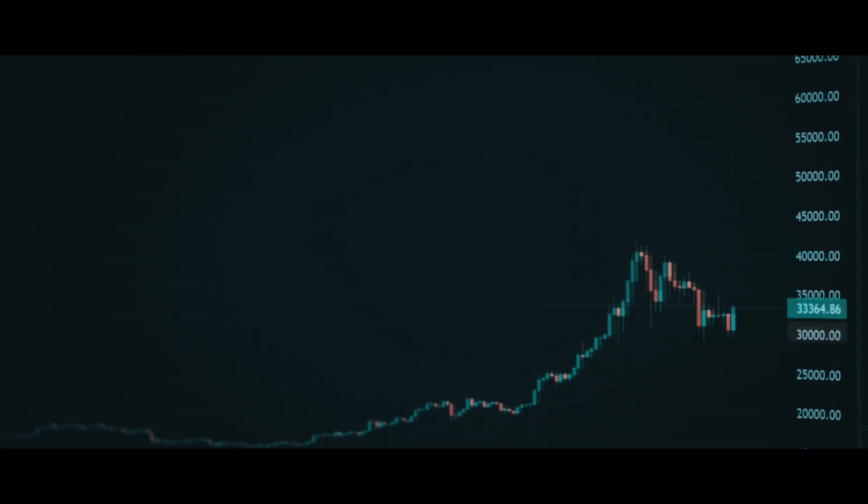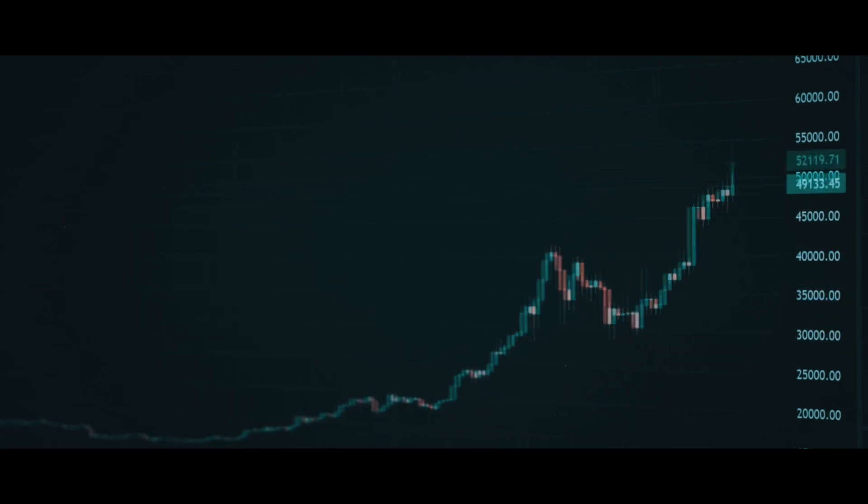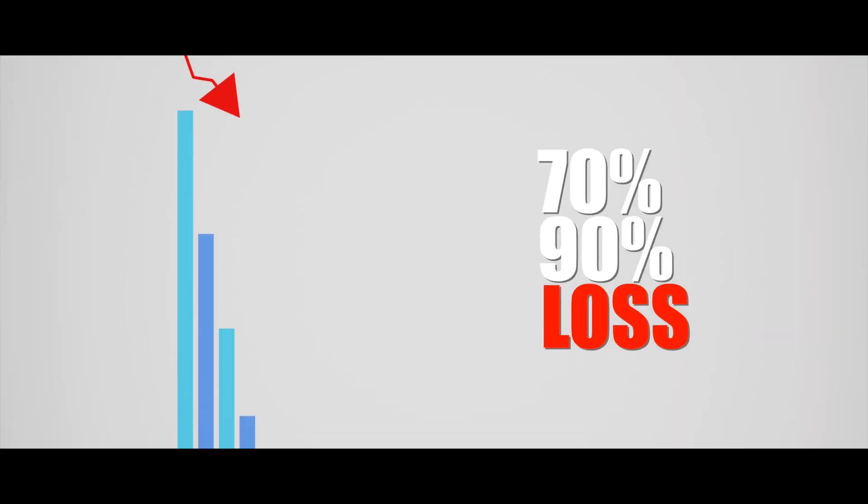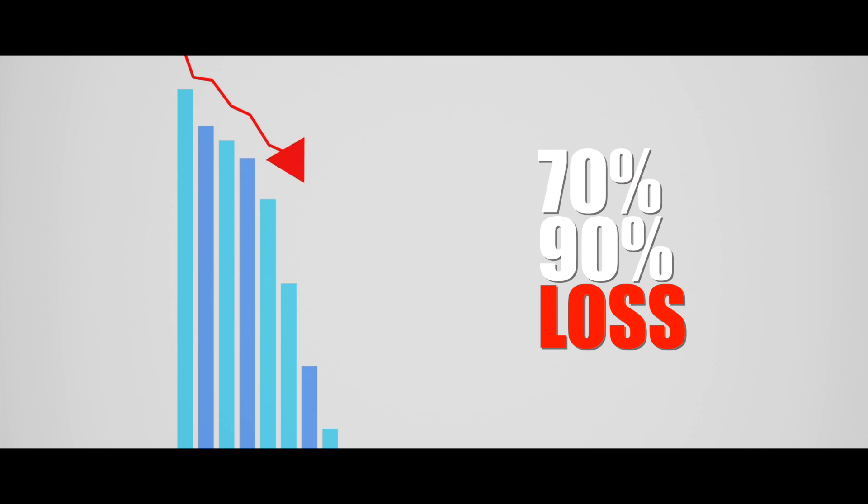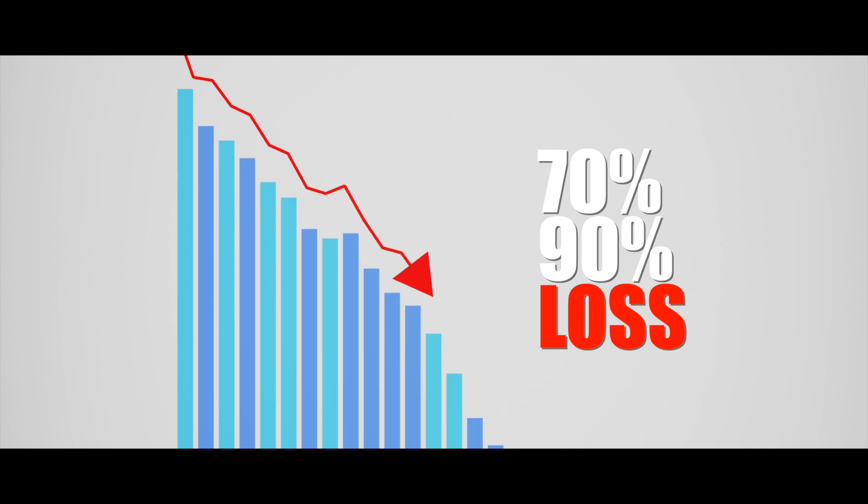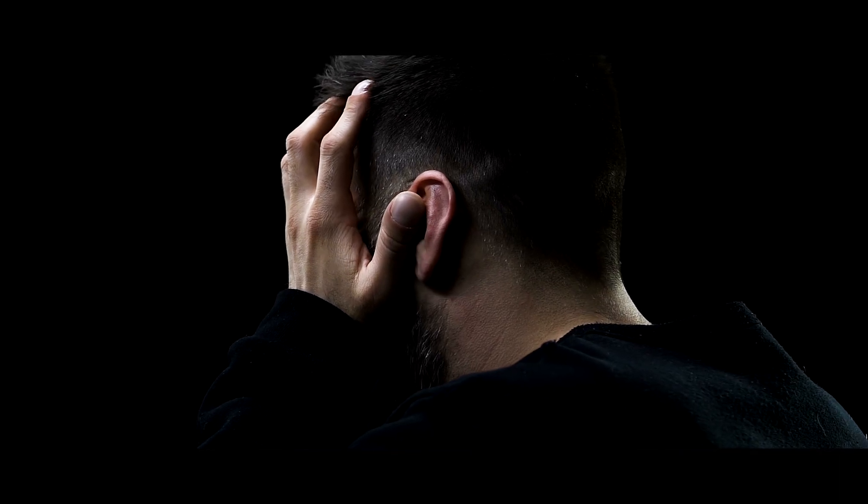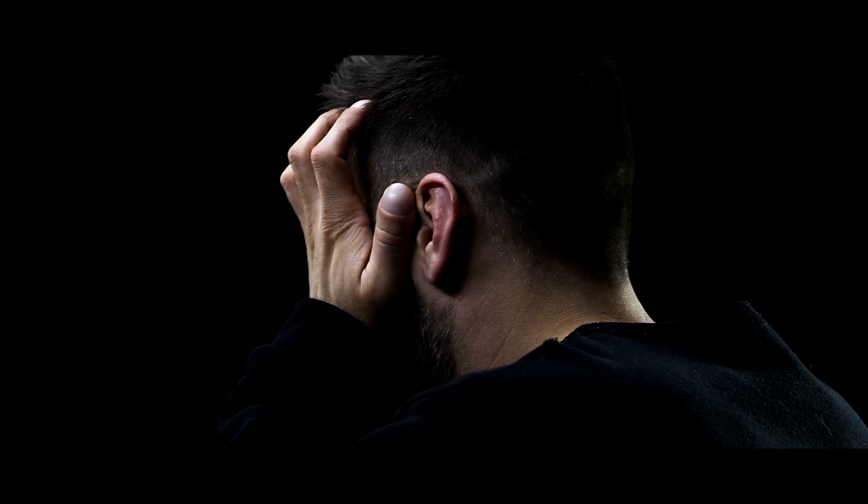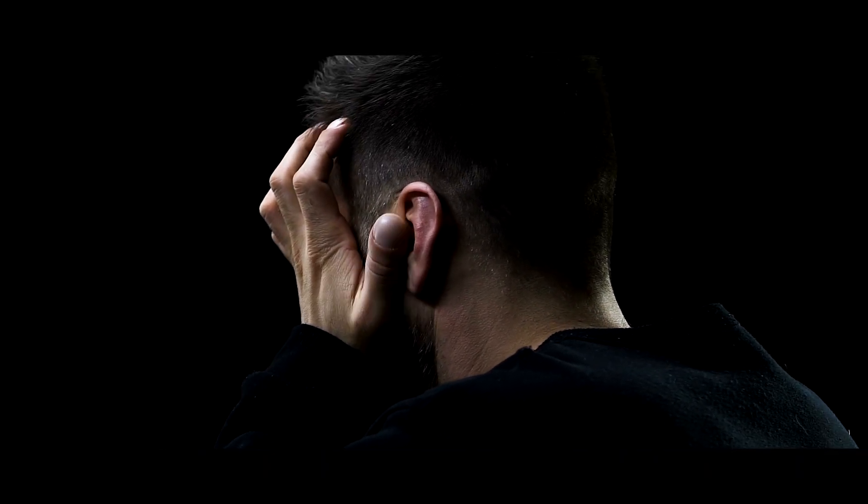2022 is an absolutely insane year for crypto markets. Most cryptocurrencies lost 70 to 90% plus of their value within 12 months. And at the end of the year, many people just felt absolutely hopeless.